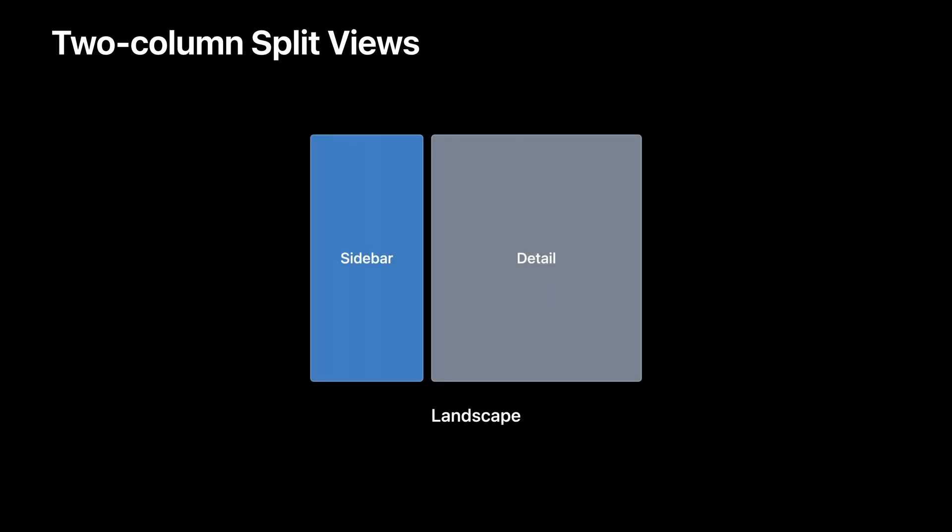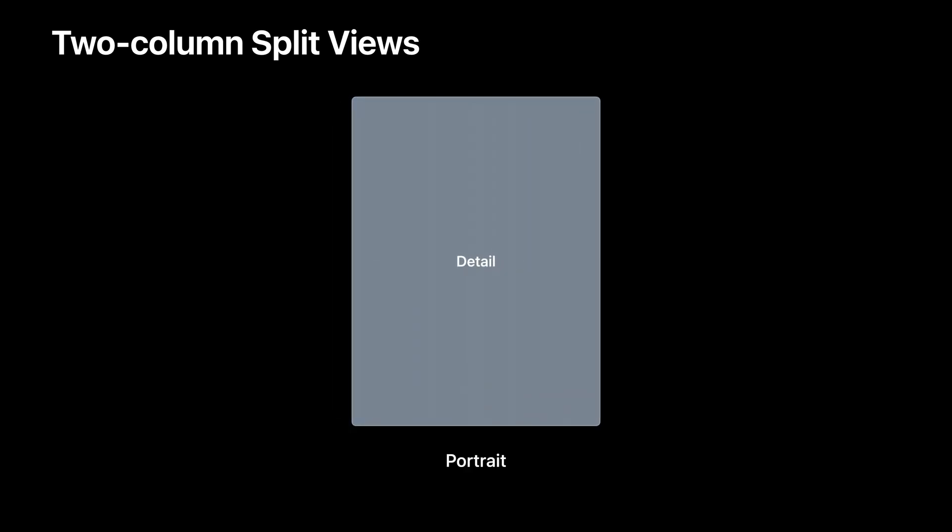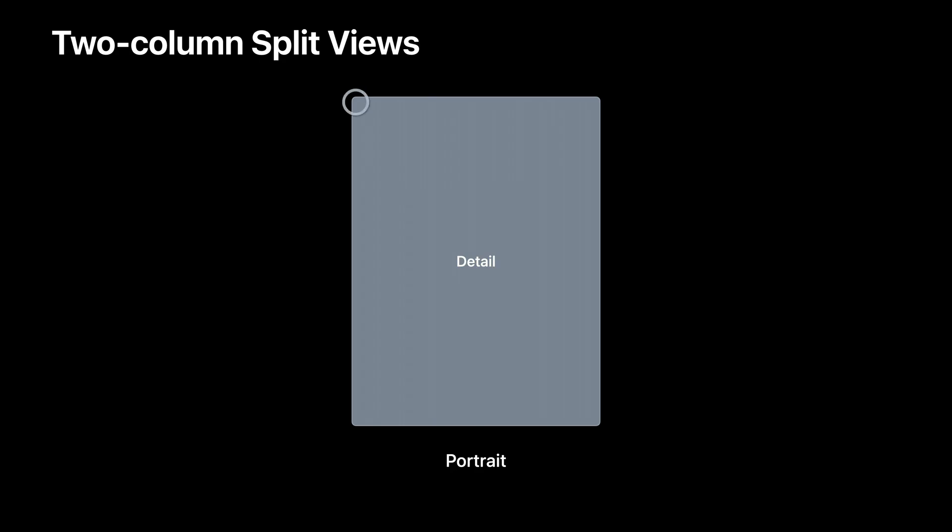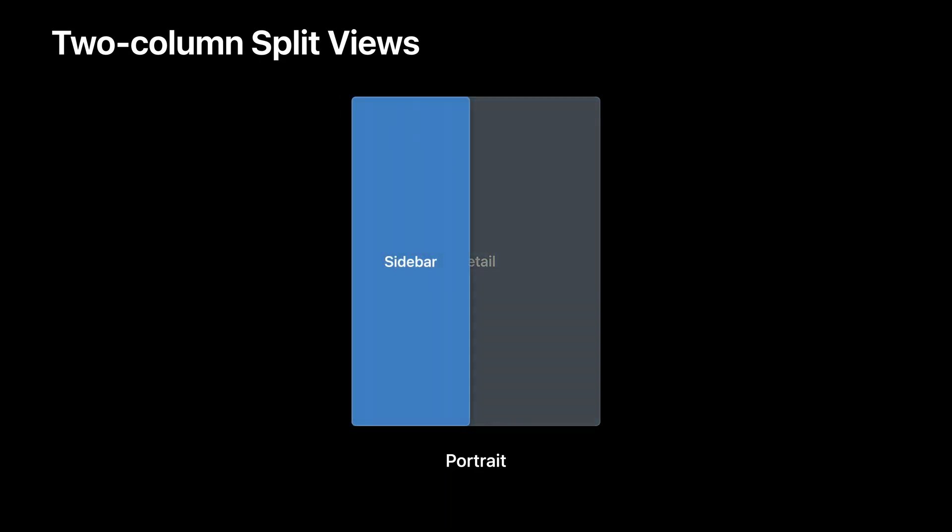I'm going to focus more on split views. Here's a diagram showing a two column split view on iPad. In SwiftUI, the leading column is called the sidebar column, and the trailing column is called the detail column. Notice how the columns are balanced next to each other here. In landscape, SwiftUI offers this by default. In portrait, however, the sidebar hides out of the way, showing only the detail column. Tapping on the sidebar button shows the sidebar, which appears over the detail column.